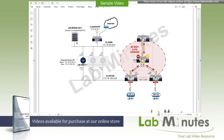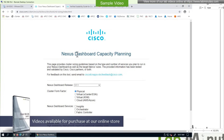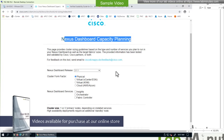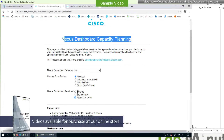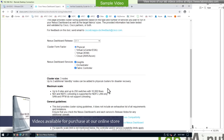Next, you need to determine your cluster size, and you can use the Nexus Dashboard Capacity Planning tool to do this. You can just Google 'Nexus Dashboard Capacity Planning.' Nexus Dashboard Fabric Controller can be co-hosted on a physical cluster with Nexus Dashboard Insight, with a reduced number of supported switches, but if you want to run NDFC in a VM, it must have its own dedicated cluster. The latest version right now is 3.1.1. If you pick physical and select Fabric Controller, you can also select Insight as part of that, and you can see that the maximum scalability is 8 sites up to 250 switches.